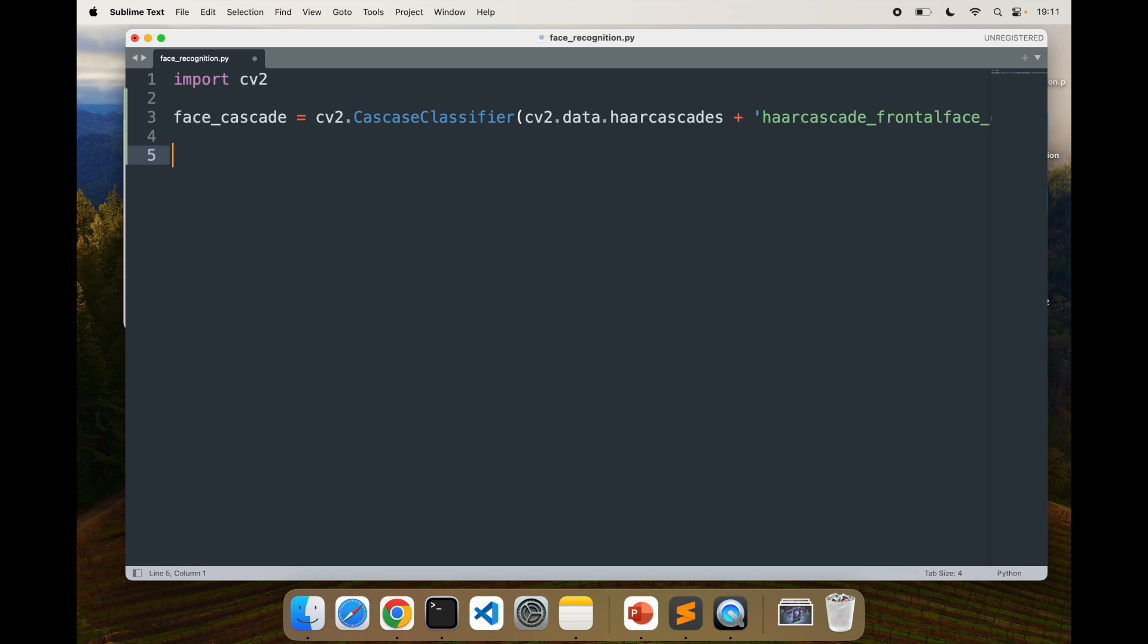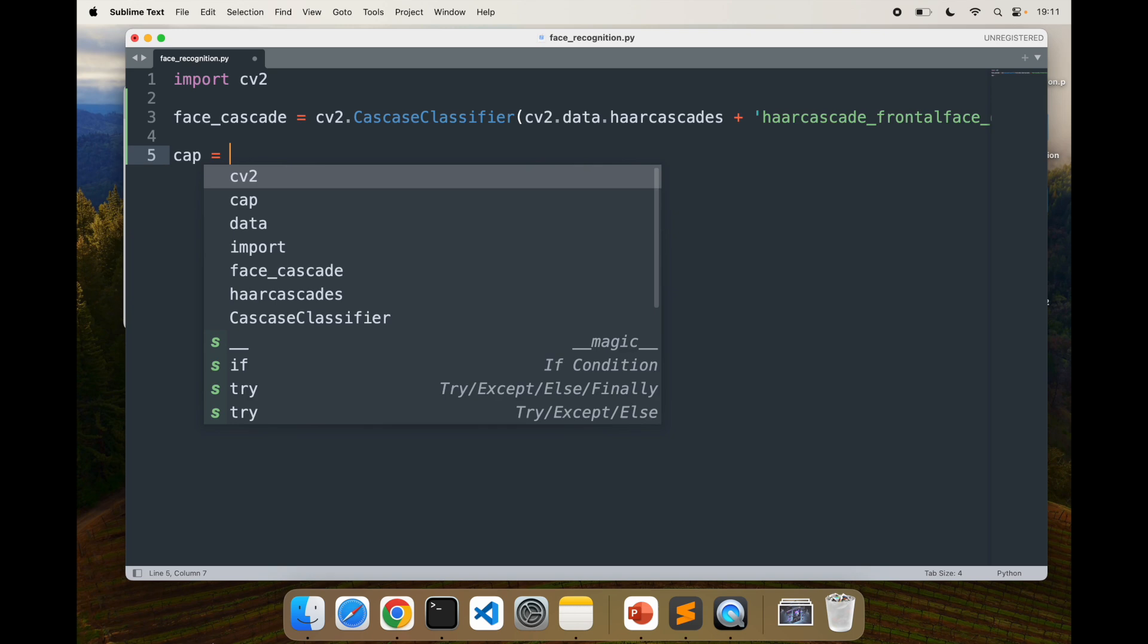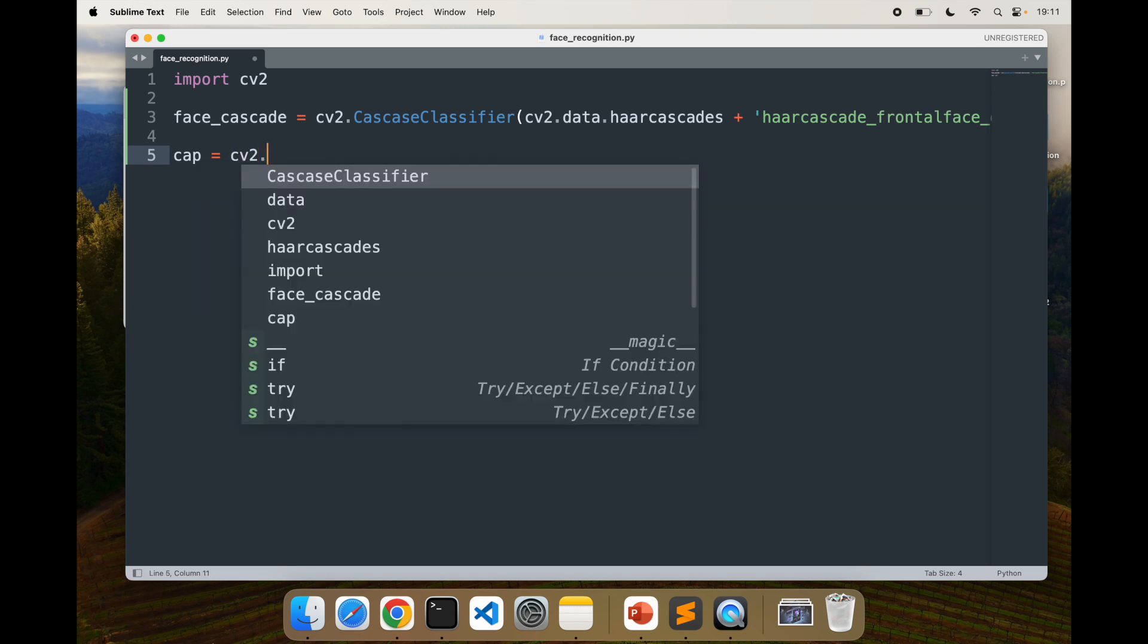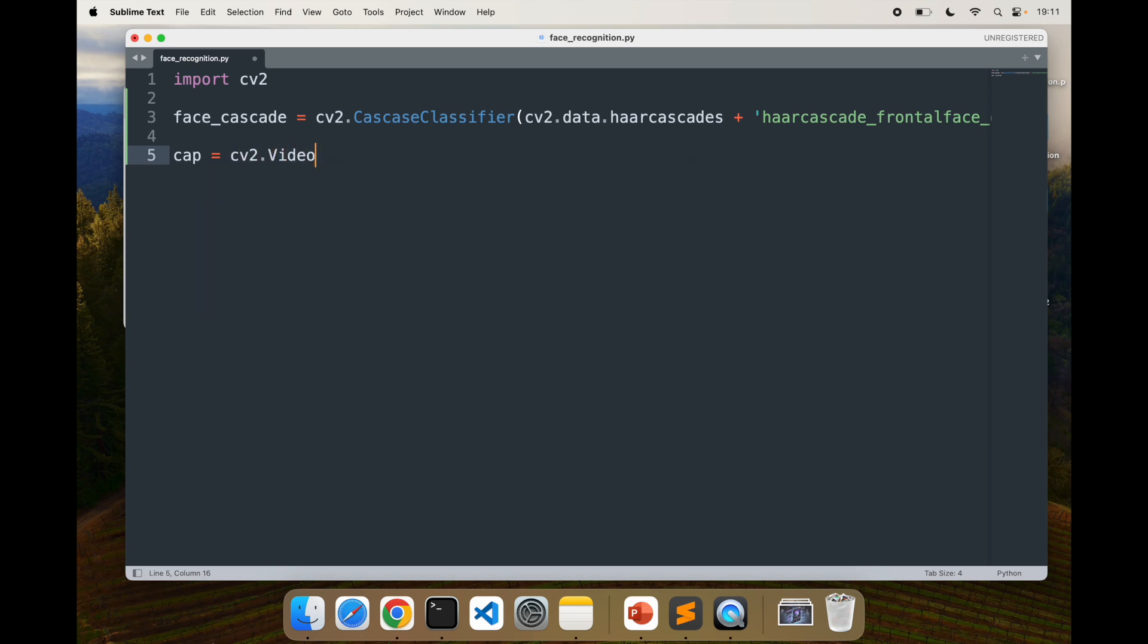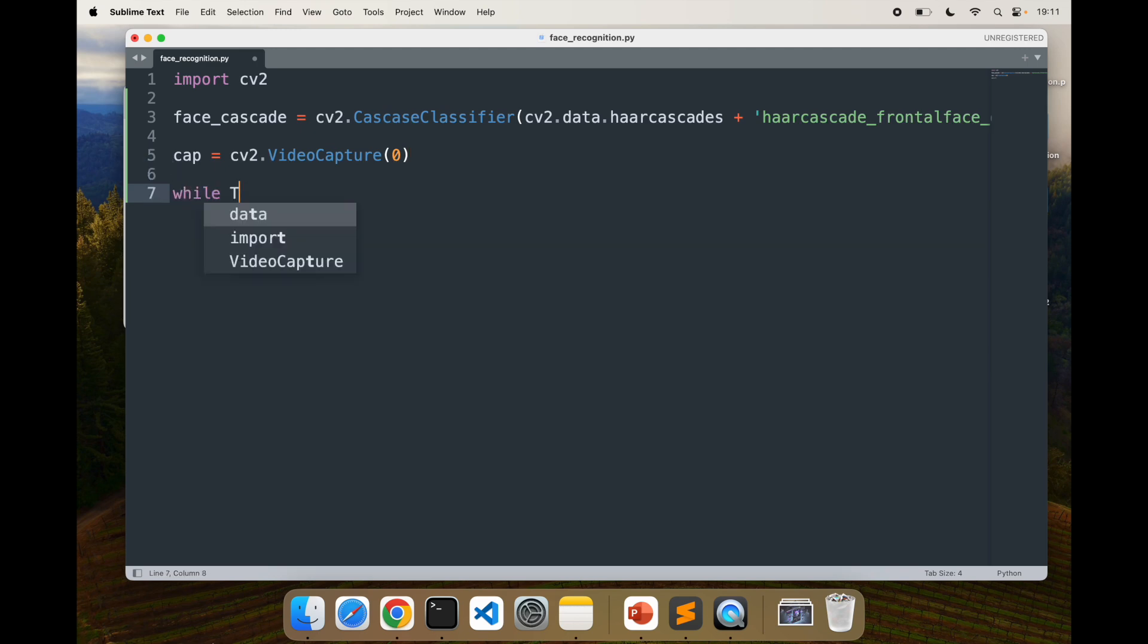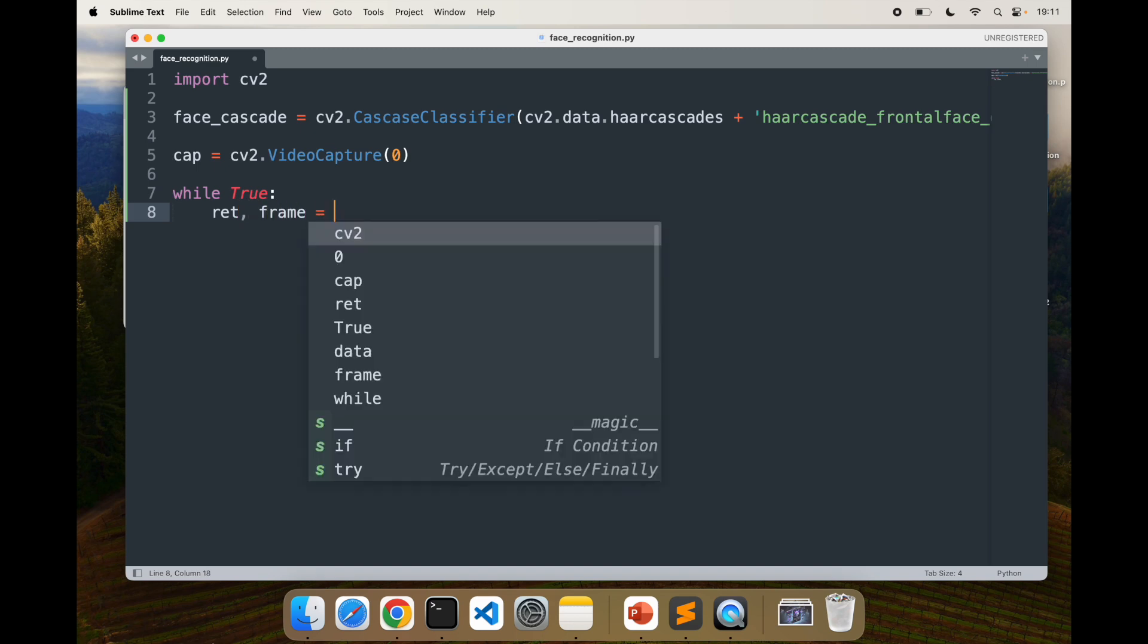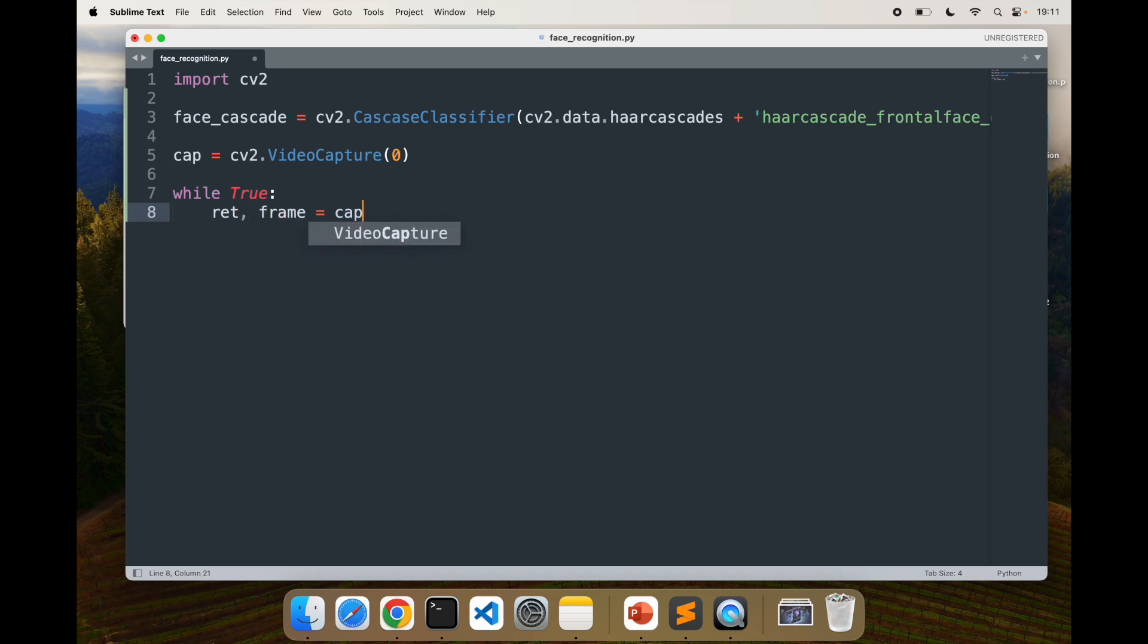Next step is initializing the webcam. To initialize the webcam, it's cv2.VideoCapture(0). This will start my webcam. Next, I'm going to run it on a loop: while True, so it's an infinite loop. I'll capture frame by frame. For that, I'll say ret, frame = cap.read. It's going to read the frames.